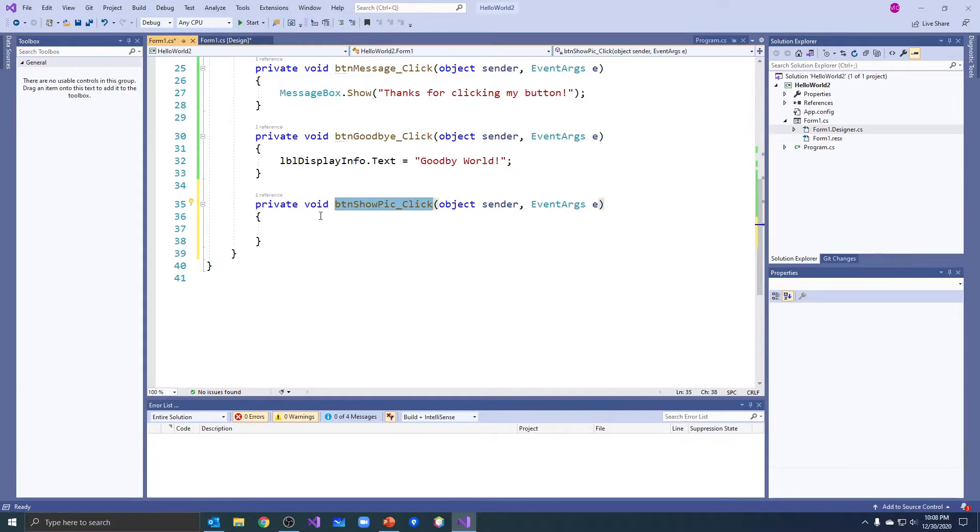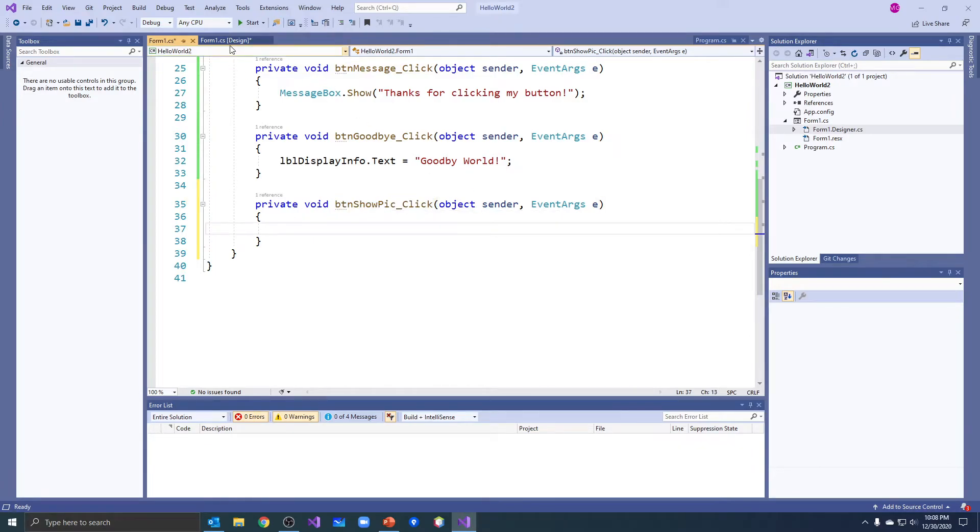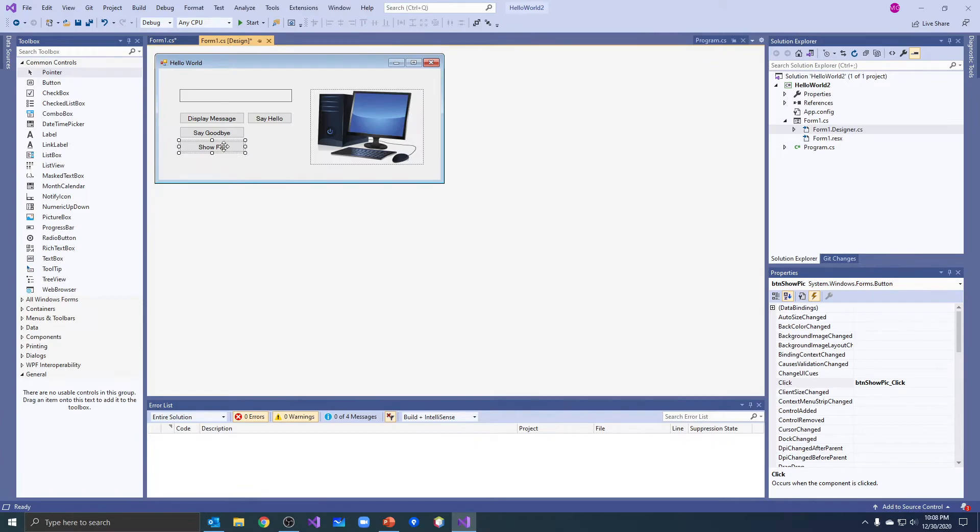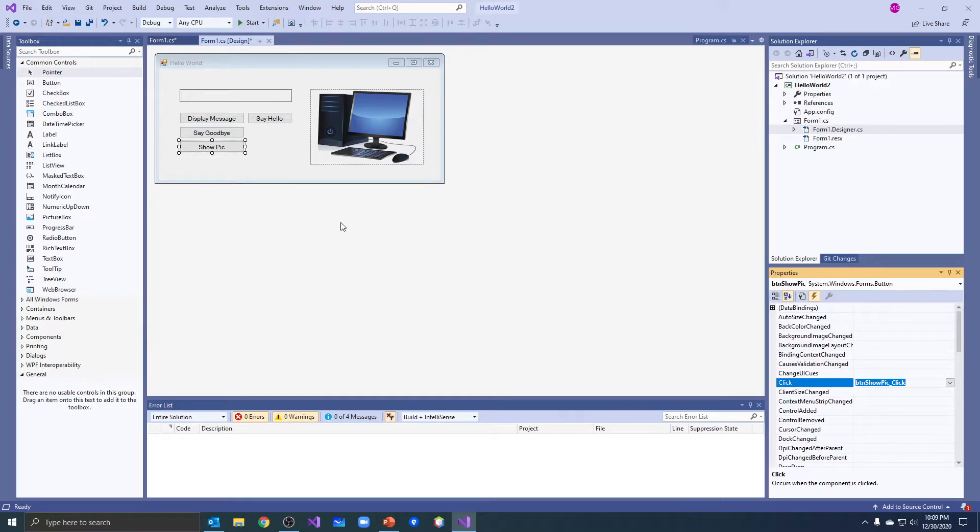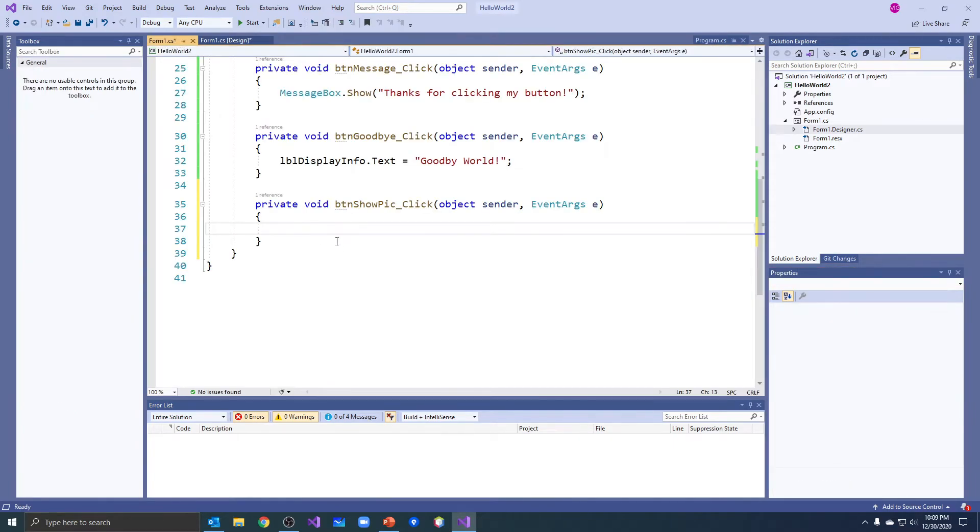So anytime you want to get rid of a method that's misnamed, highlight the object that it's associated with, in this case the button, go find this click event and just delete the method name out of there and it will delete the code from that setting. And then I double clicked it and regenerated it.